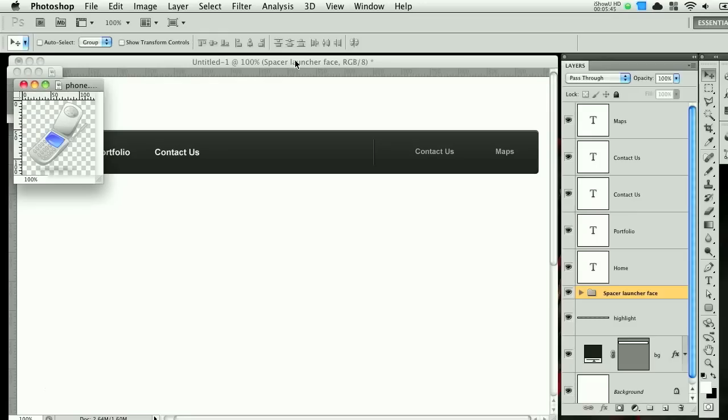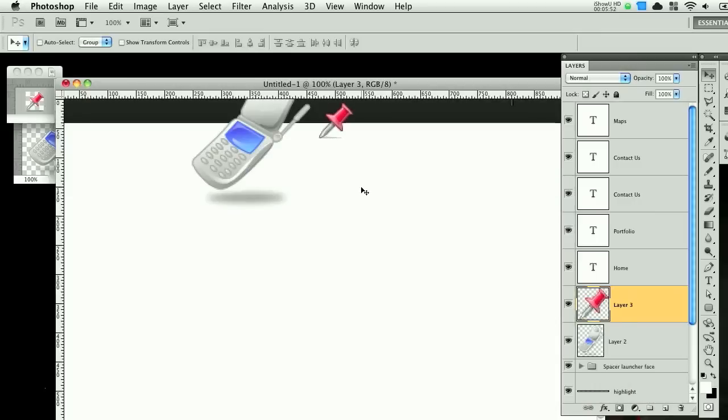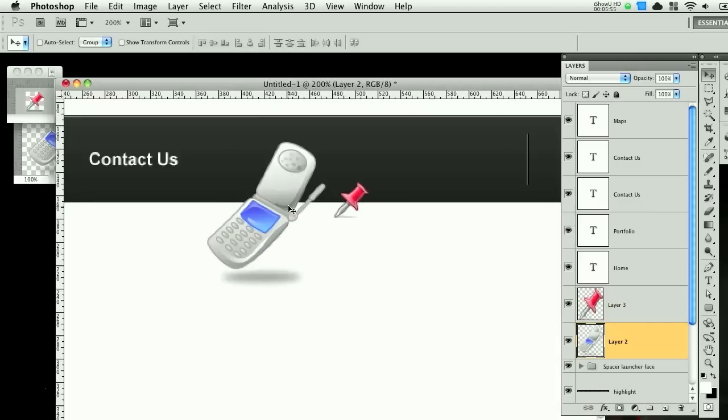And then on our desktop, we have the saved files. You can go ahead and drag those into Photoshop. And then drag this in. Drag this in. And then zoom in so we can make them about the same size.